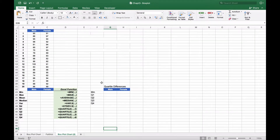On the left side we have two data sets representing class scores of twenty students that are male and twenty students that are female. What we want to do is analyze these two data sets to see the similarities or the differences.